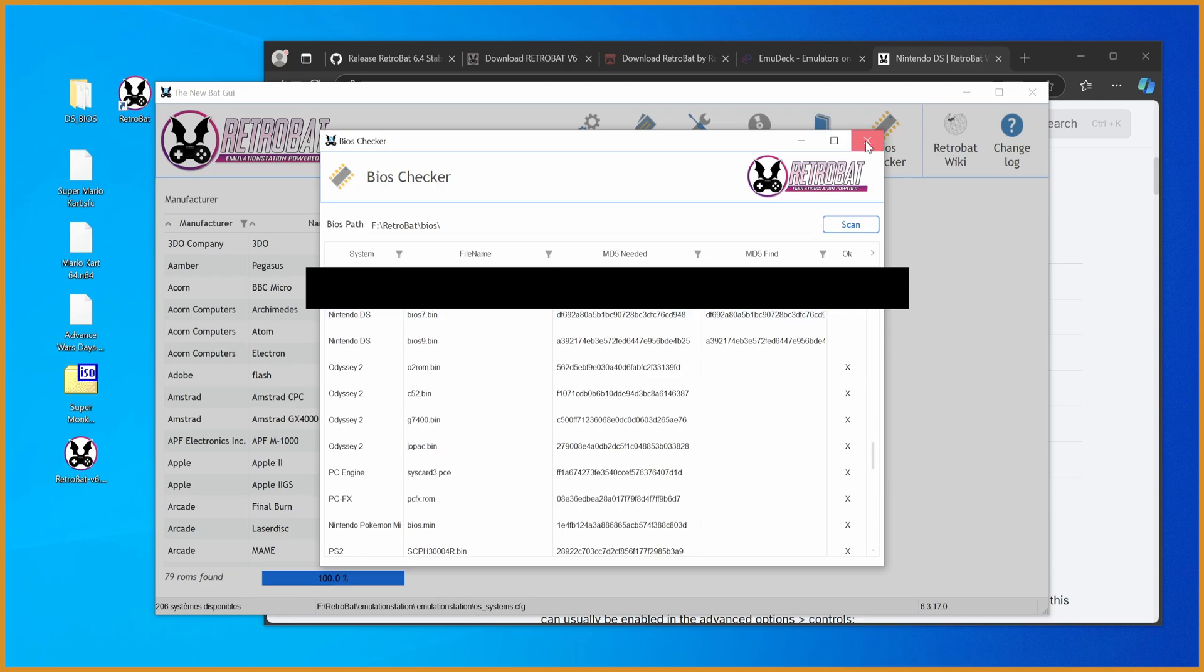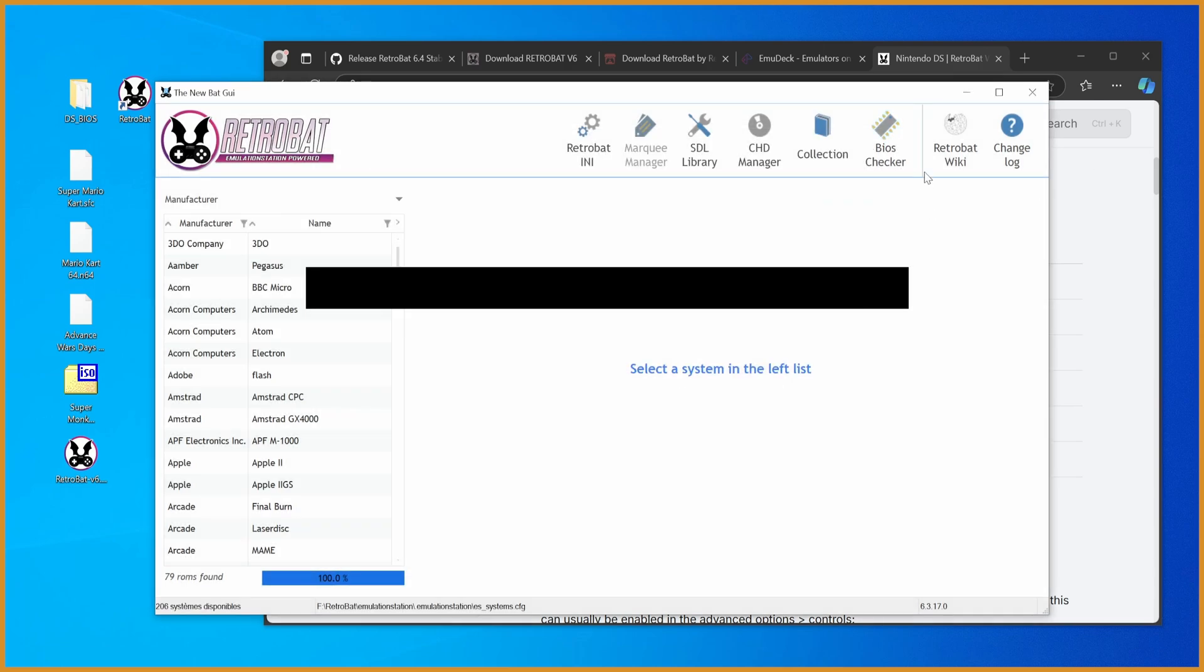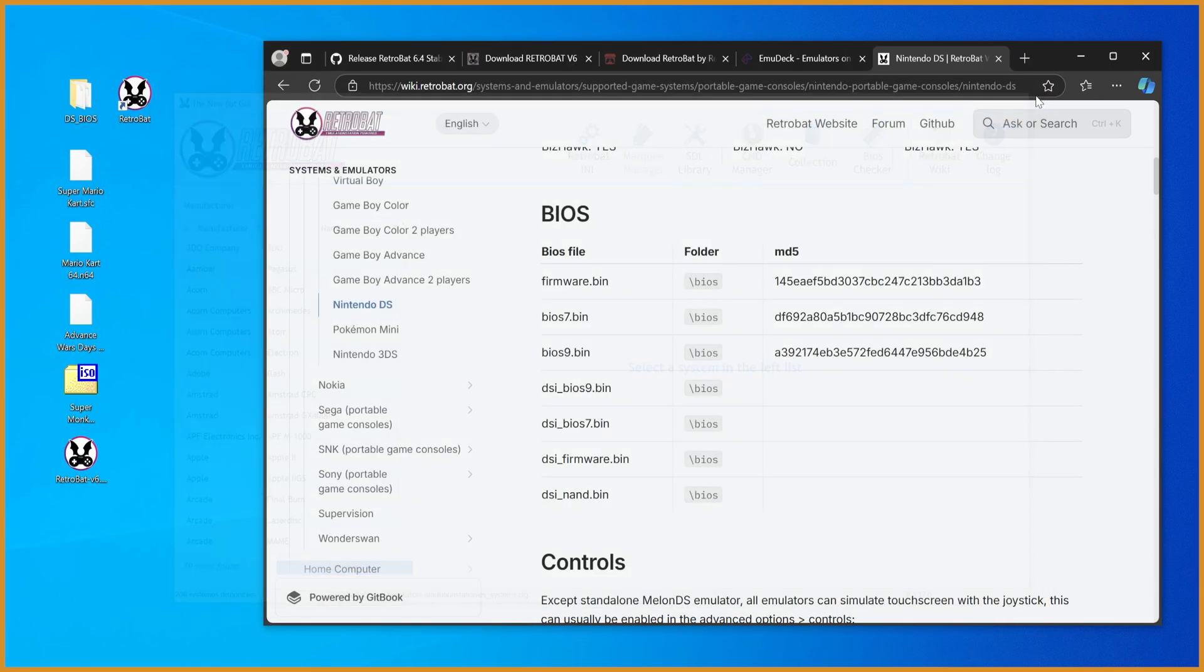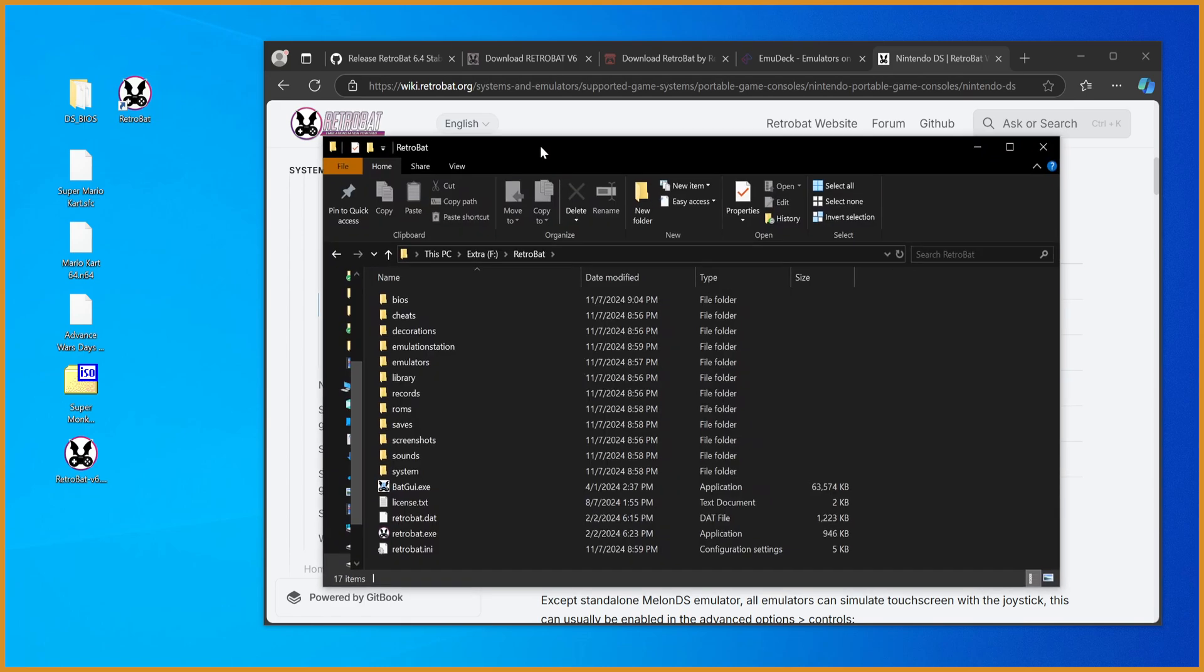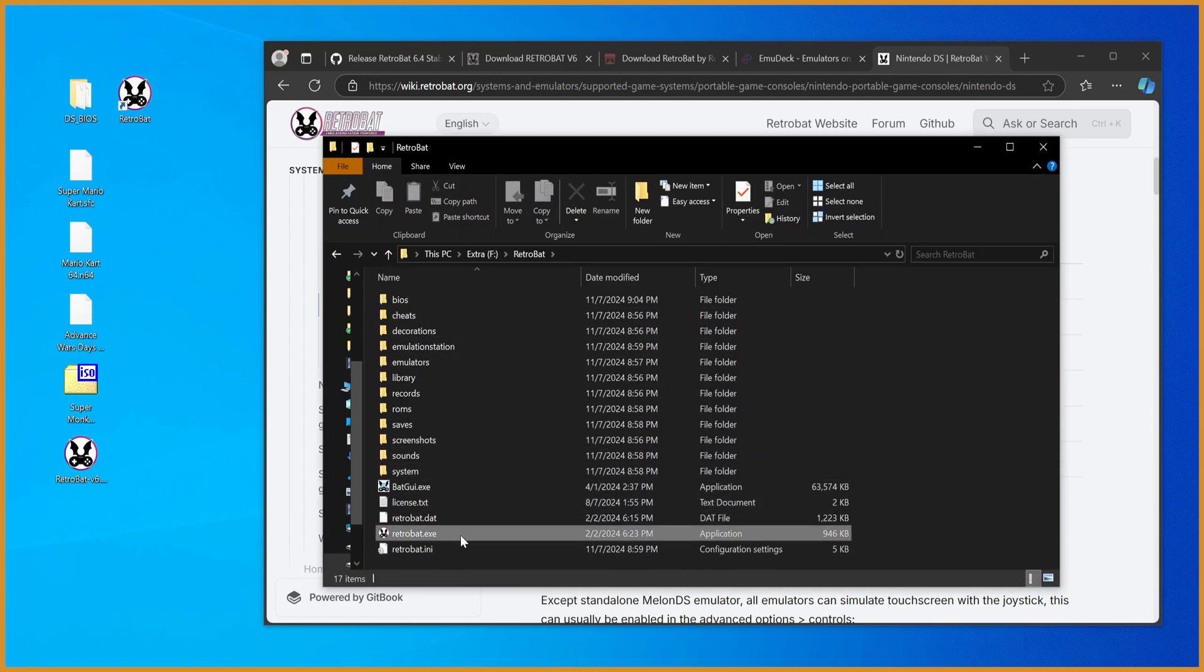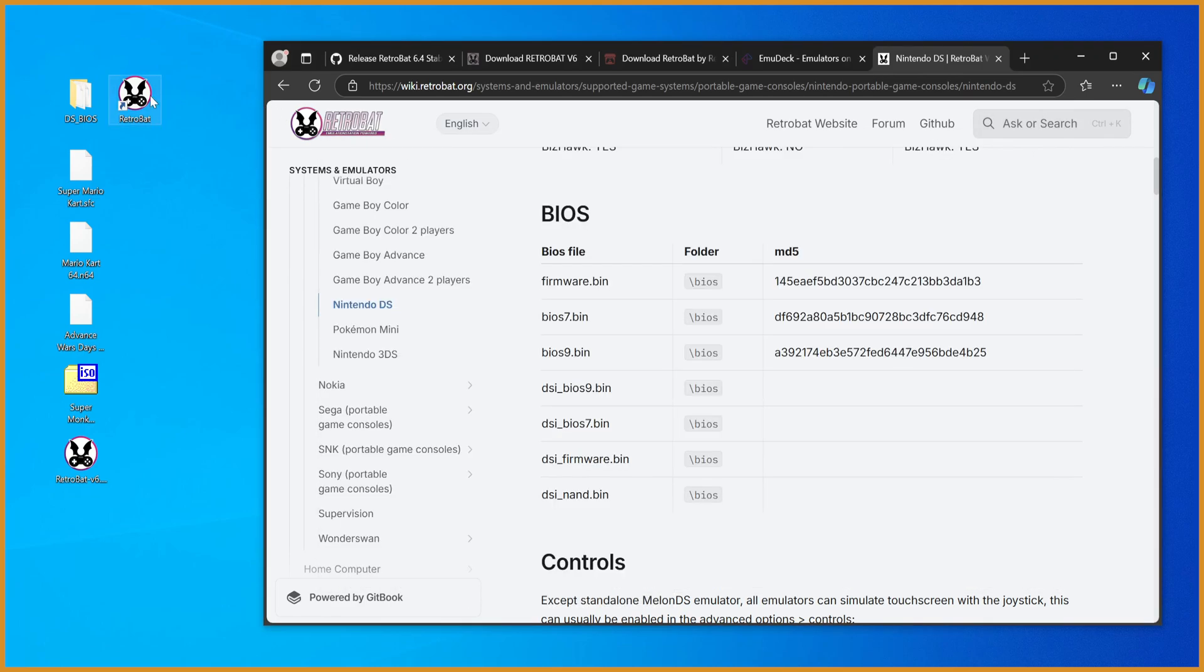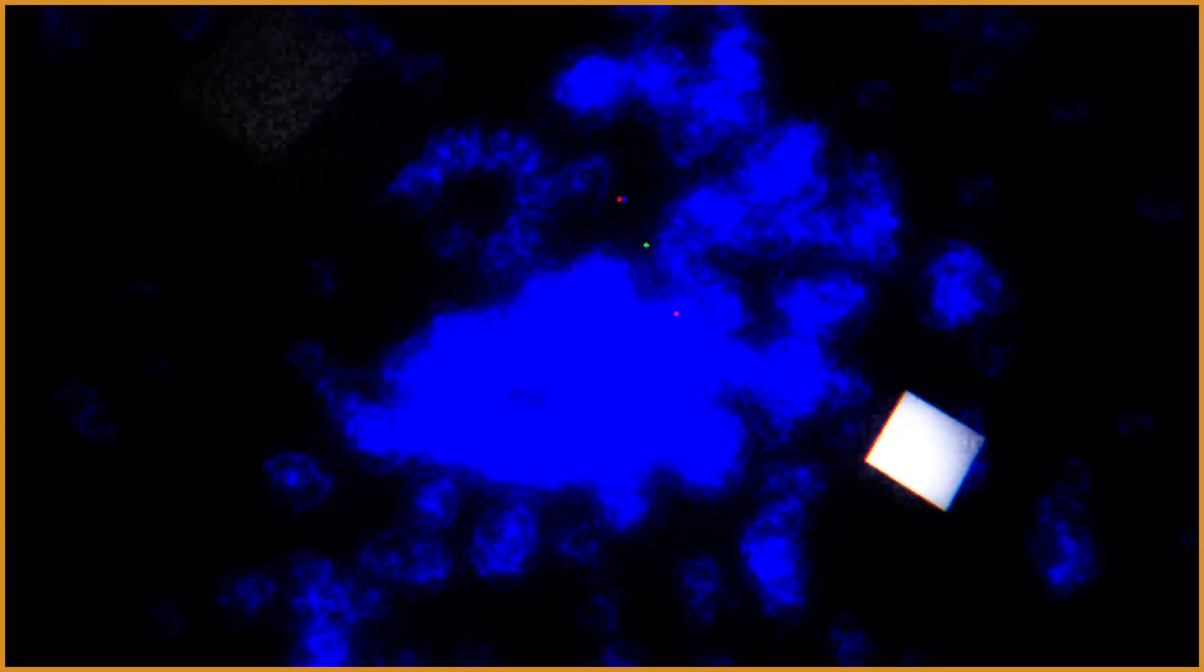Either way, when you have what you need, you can close out of this. Open up Retrobat either from here or from the Retrobat folder, where you have Retrobat EXE. I'm just going to boot it from the desktop for simplicity. But once we boot in here.